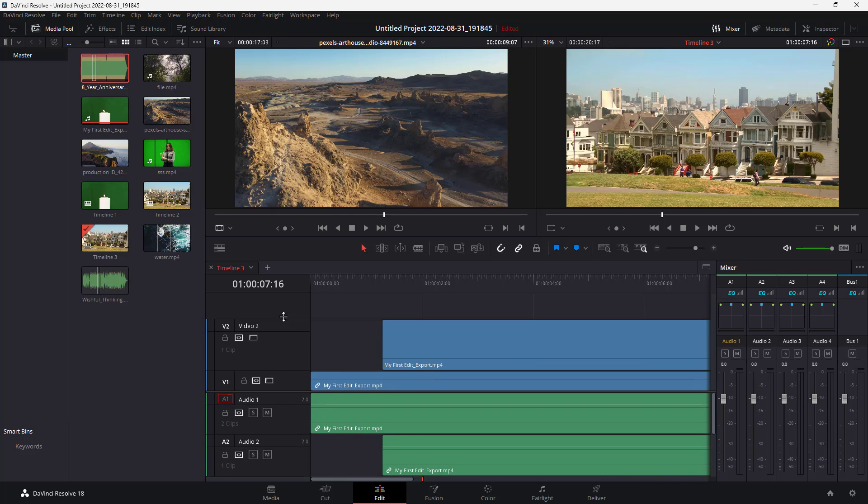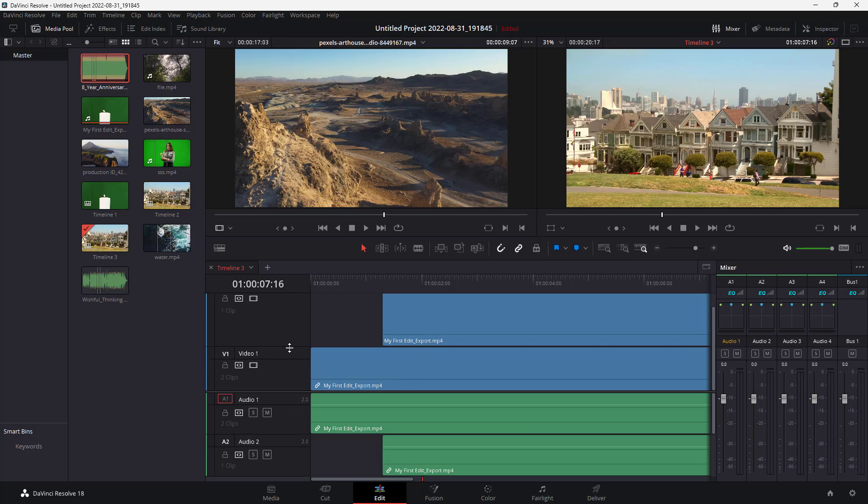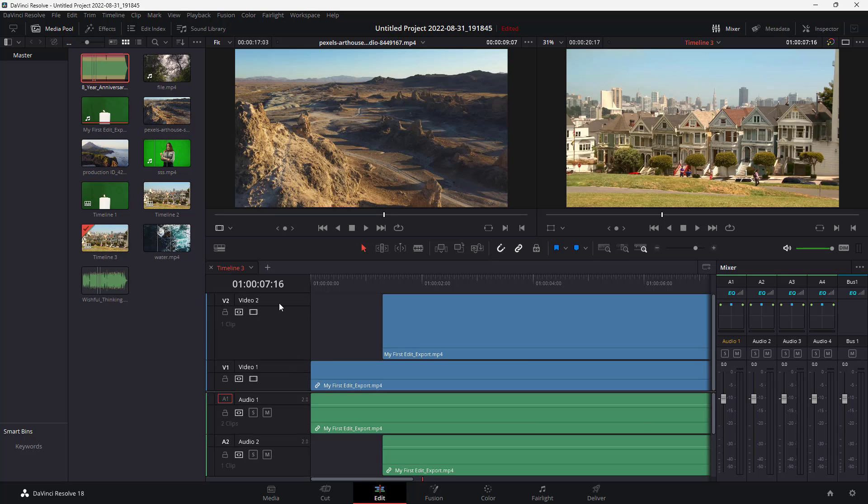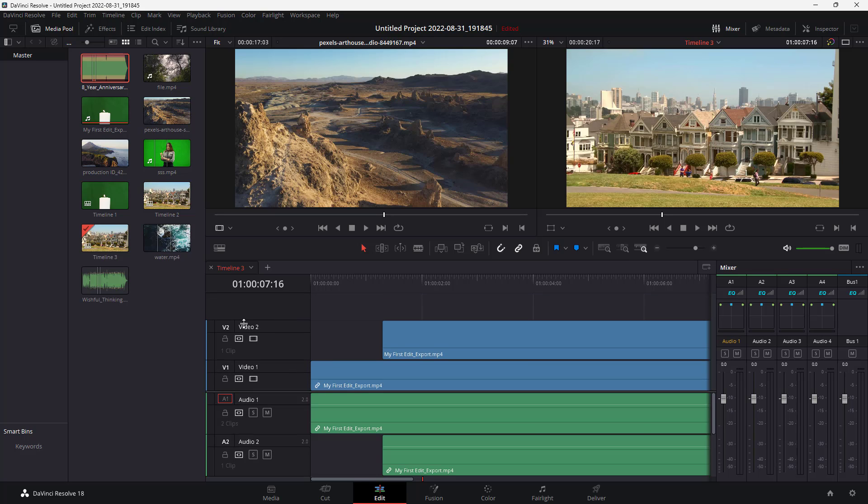Let me click and drag this out to get the names for the videos as well. If you want to rename this, all you need to do is click on it and you can rename it. I'm going to name this front video. You can name this however you like.